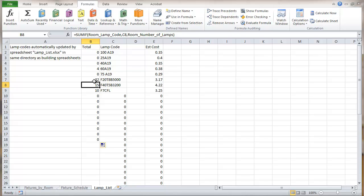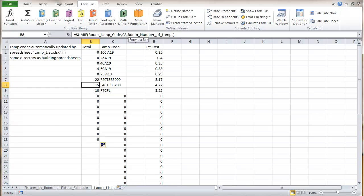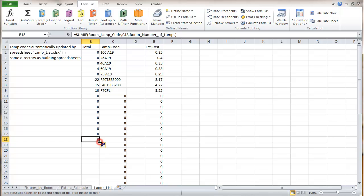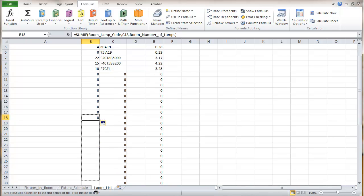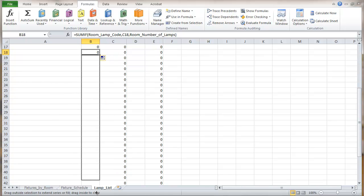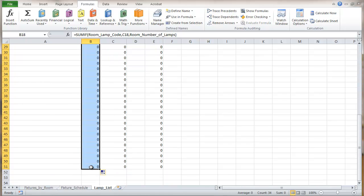It's making a comparison. It's looking at the room lamp code, comparing the lamp code in the list here. And then if they're the same, it's adding up the room number of lamps. And wherever it appears for that. I'm just going to continue to drag that down to the end of this data that I've got in here.